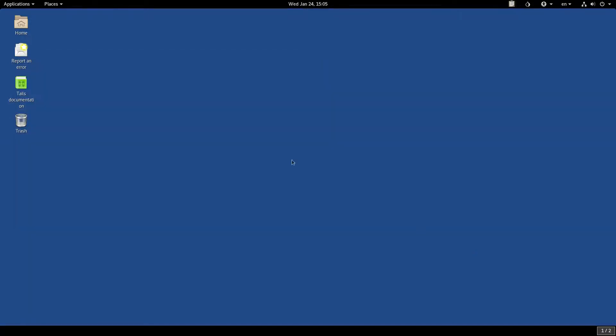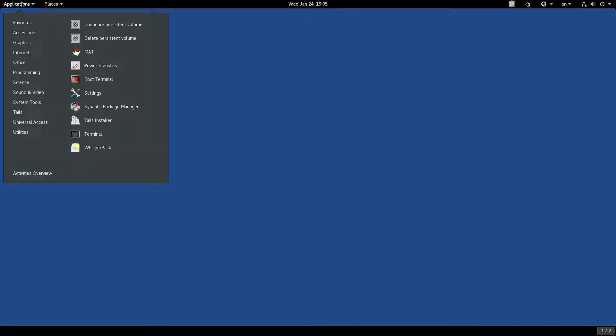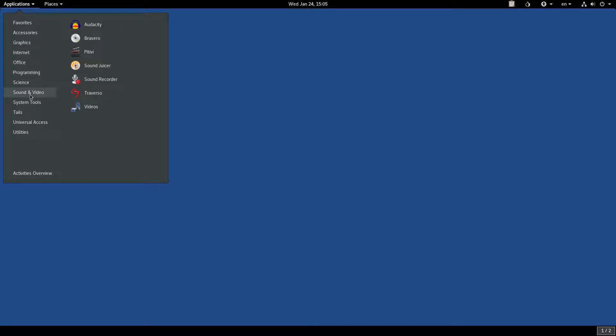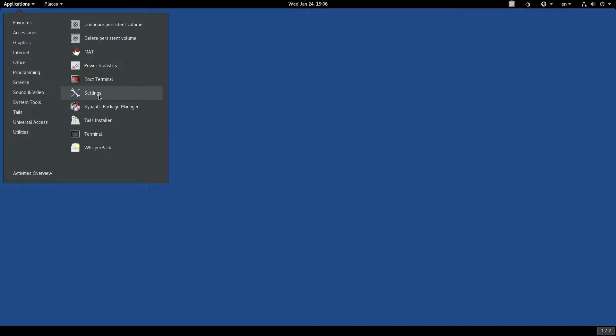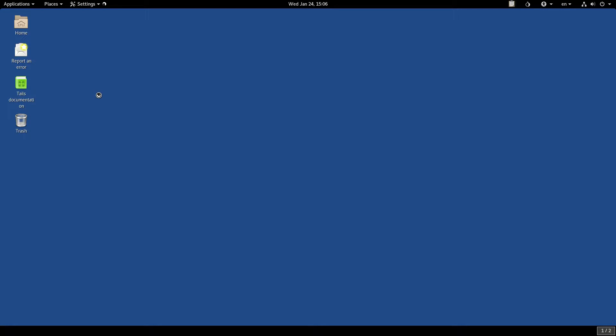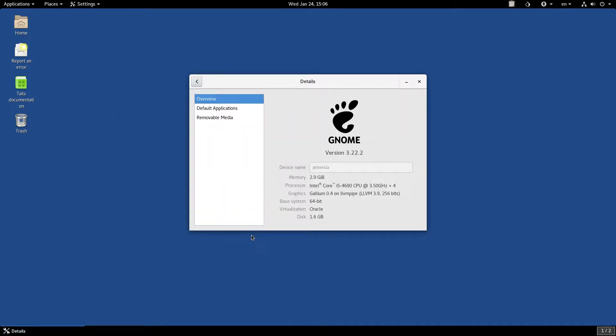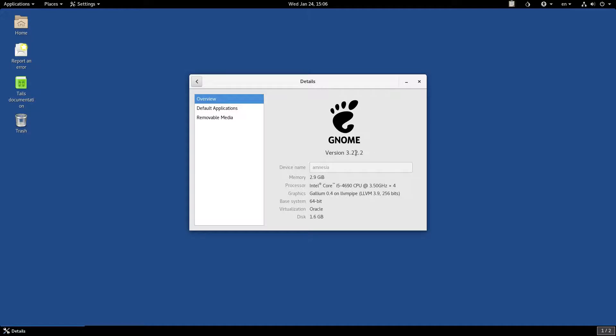Let's confirm which version of GNOME Tails is using by going to the system tools, then settings, details, and yes, like suspected, it's version 3.22.2, the same one that comes with Debian 9 stretch.